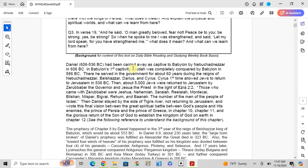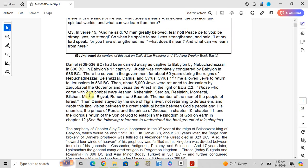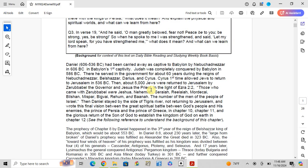Daniel, 606 BC to 536 BC, had been called as a captive to Babylon in 586 BC. There he served in the government for about 60 years during the reign of Nebuchadnezzar. Judah was conquered by Babylon in 586 BC. Cyrus is the Persian king in 539 BC.